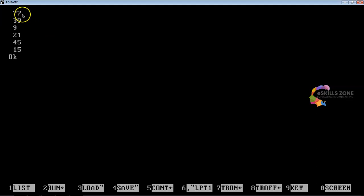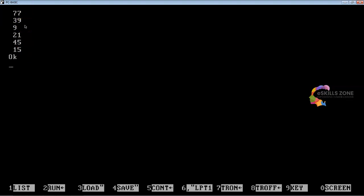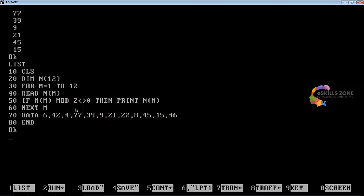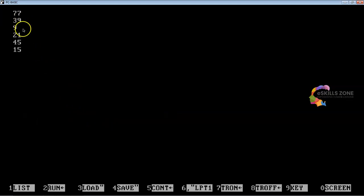After fixing the syntax error — adding a space and correcting the condition — we save the program again as AR_ODD.BAS, reload it, and press F2 to run. Now we can see just the odd numbers on the screen: 77, 39, 9, 21, 45. All these are the odd numbers from the list.